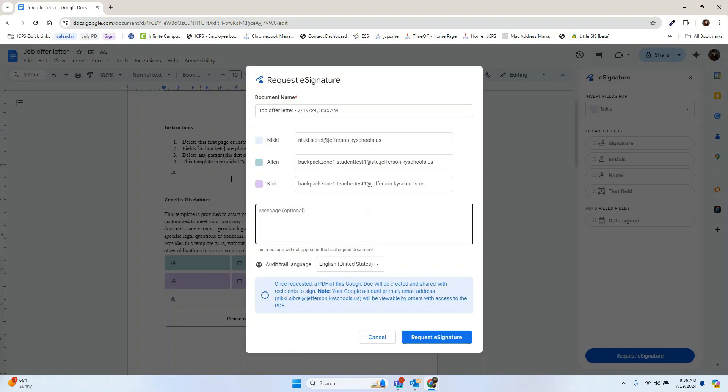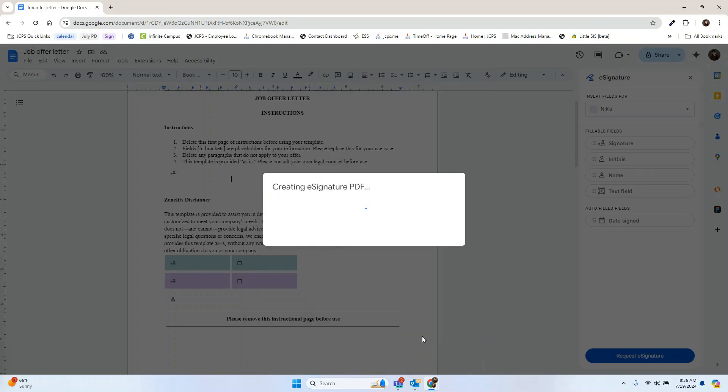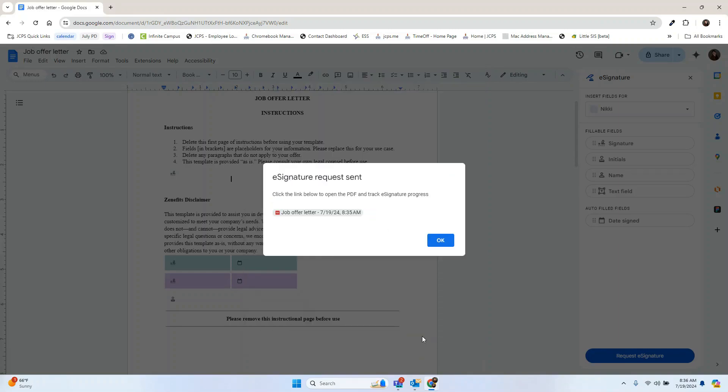I would also suggest adding a message. In this message, you can let people know that you're requesting a signature, why you need the signature, and the date of when it needs to be returned. Once you're ready, hit request signature. This will create a PDF in your Google Drive and send an email to anyone that needs to sign this.